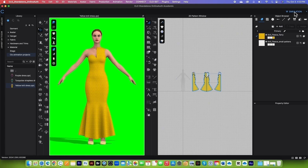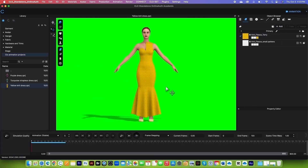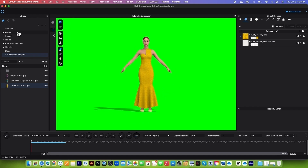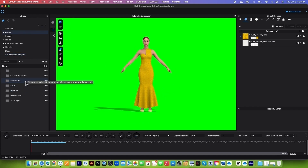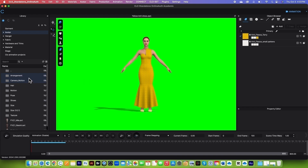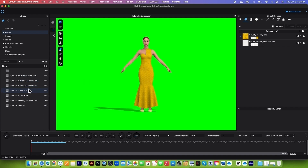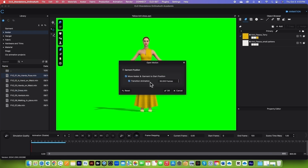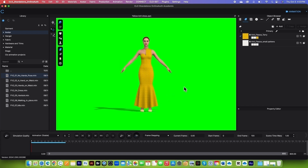Now I will go to the simulation menu at the top right, select animation, and come over to this avatar folder. Double click on it, then double click on female_V2, double click on the motion folder, and apply the first one. Simply double click on it. By default I have move avatar and garment to start position and transition animation boxes checked. 30 frames per second is what we want. Click on OK.